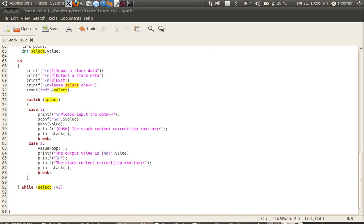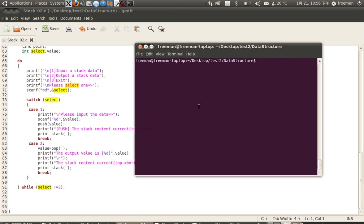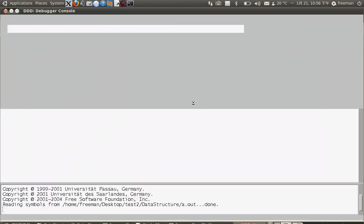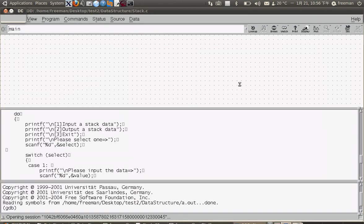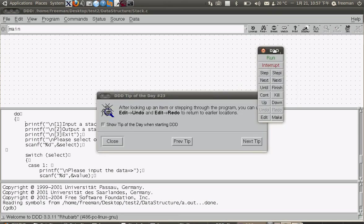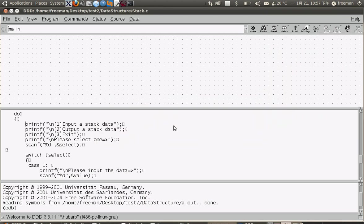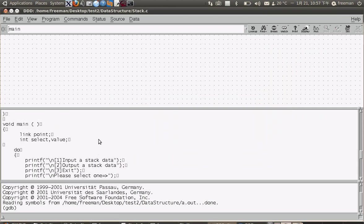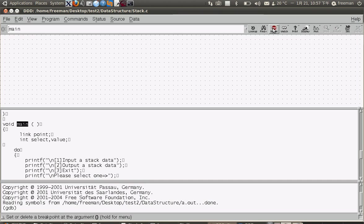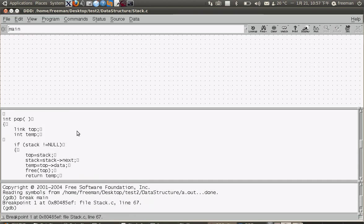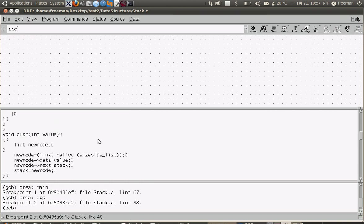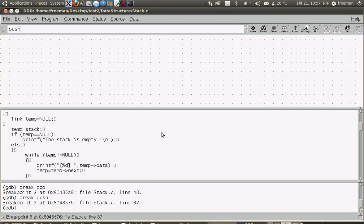Now I open DDD stack. I compile it and open it, and then I will make a breakpoint at each function.